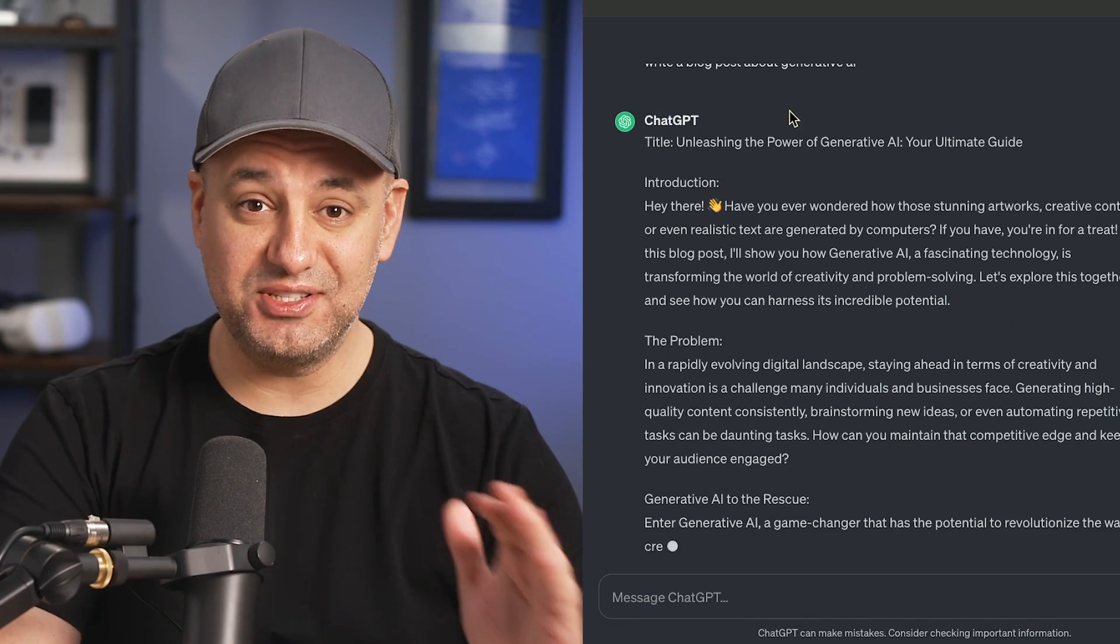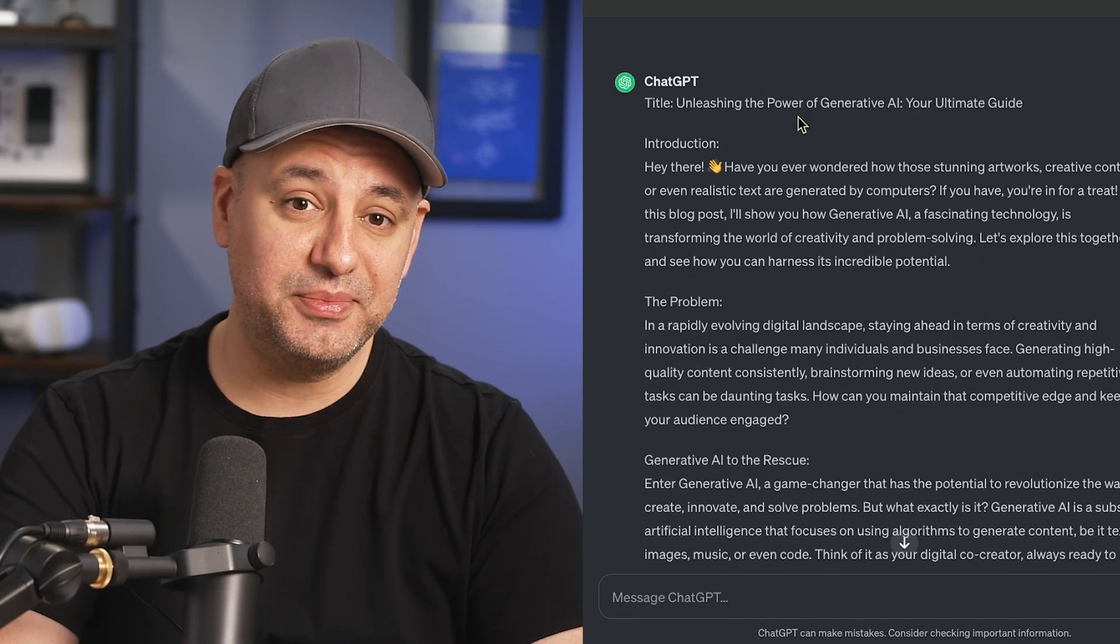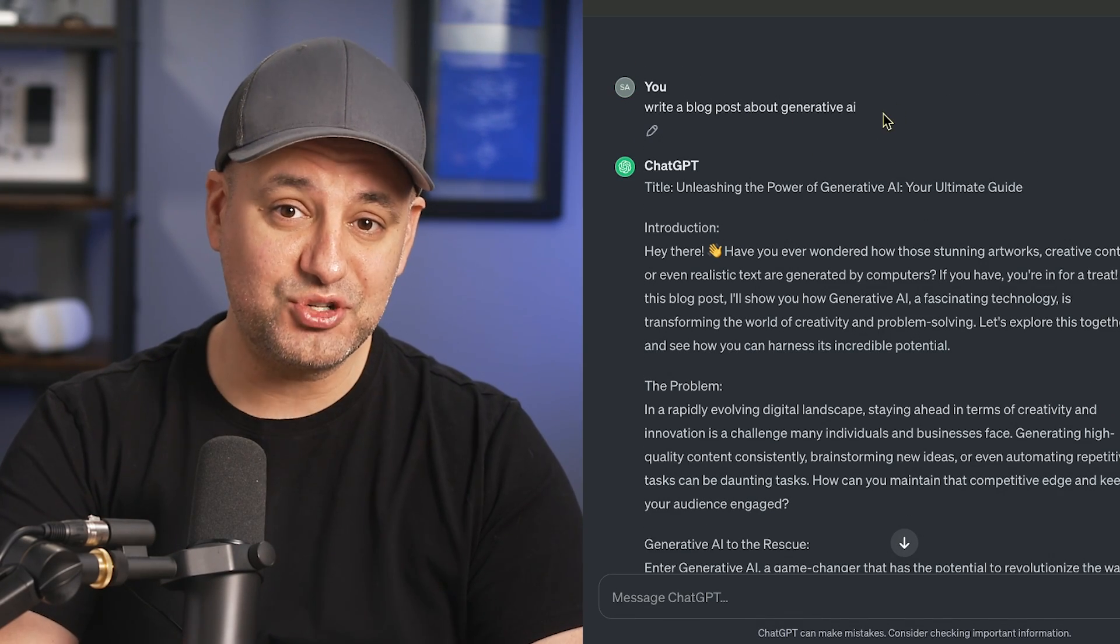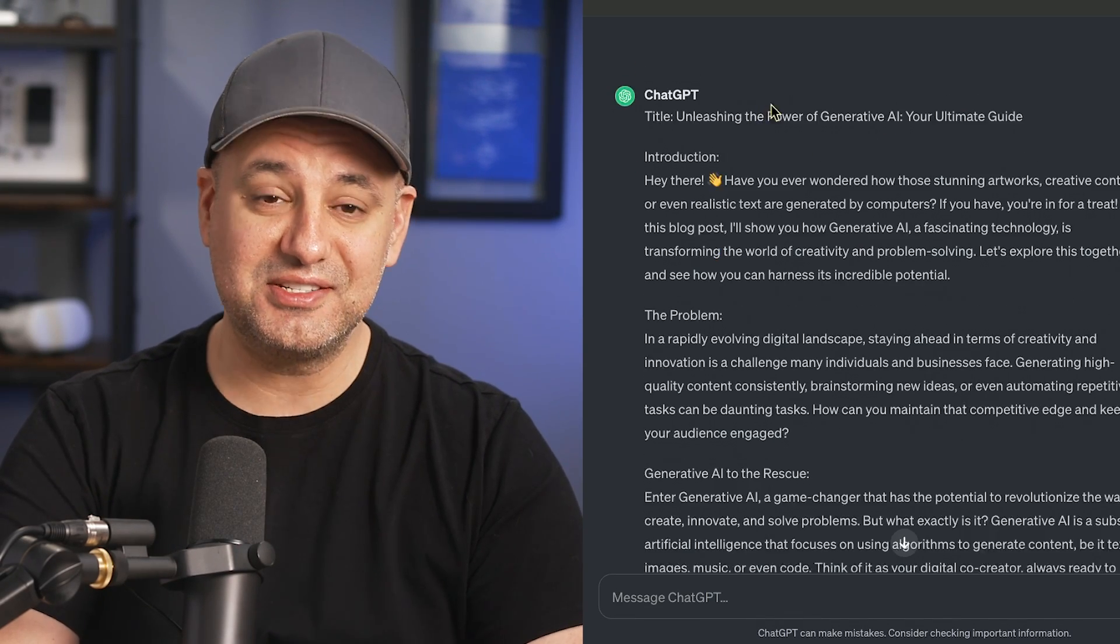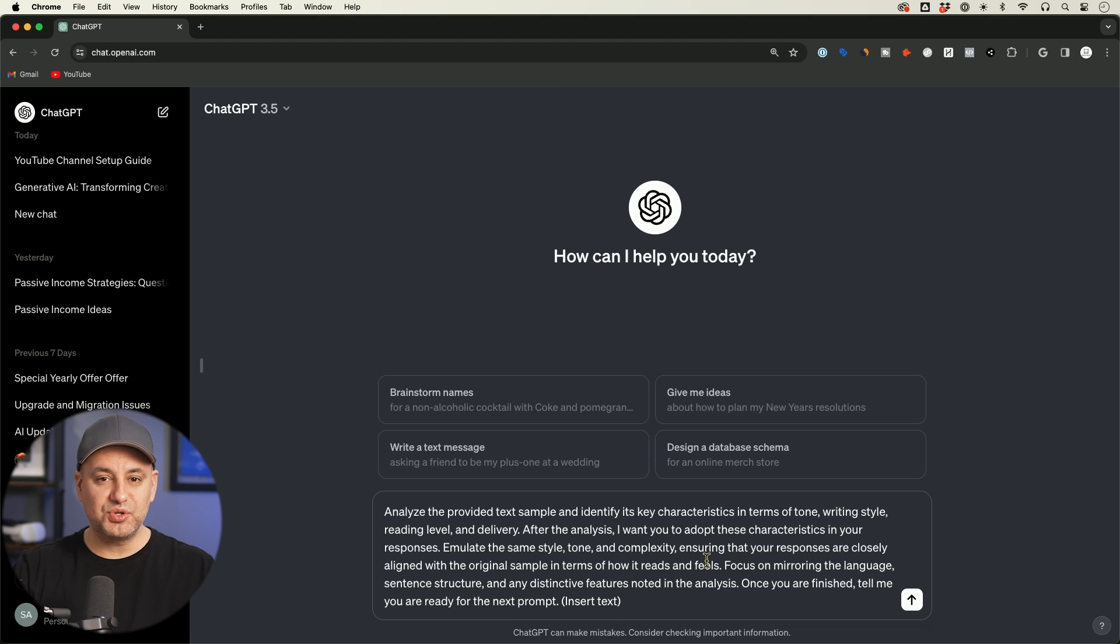If you ever use ChatGPT to write anything for you, you've probably been a little bit frustrated with its default writing style. This is actually where most people stop using ChatGPT. They write something using ChatGPT, they read it and say that doesn't sound anything like me, I'm not going to post that. So if you want to actually get useful things out of ChatGPT, you need to train it based on your writing style. It's really simple to do this, and I want to show you three different ways where you could do this.